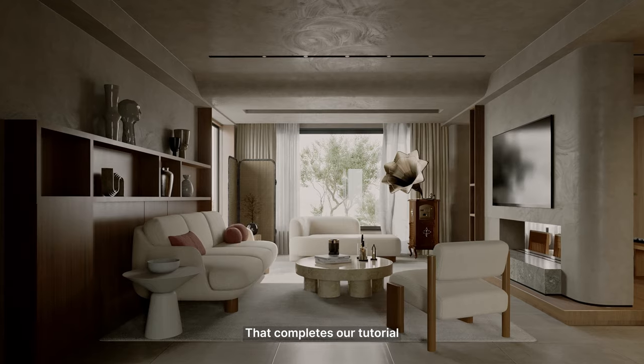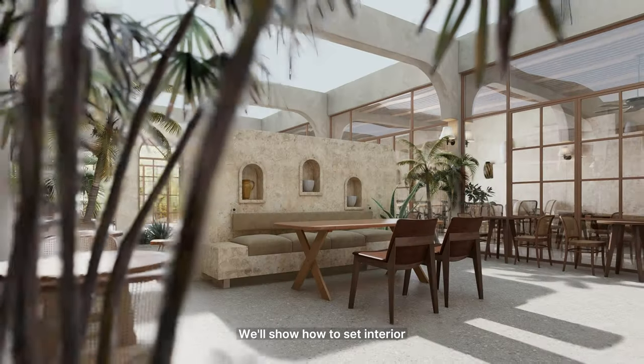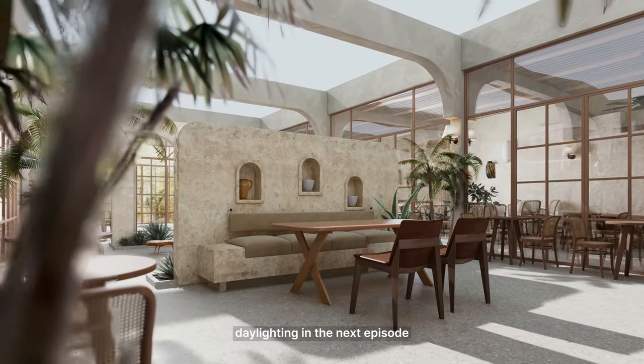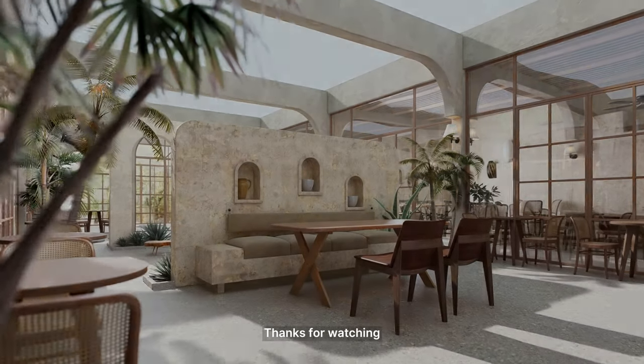That completes our tutorial. We'll show how to set interior daylighting in the next episode. We'll see you next time.